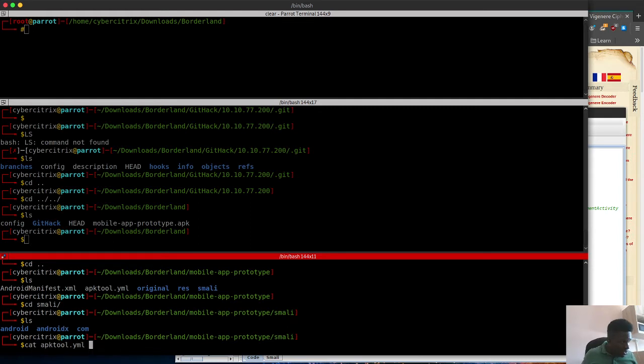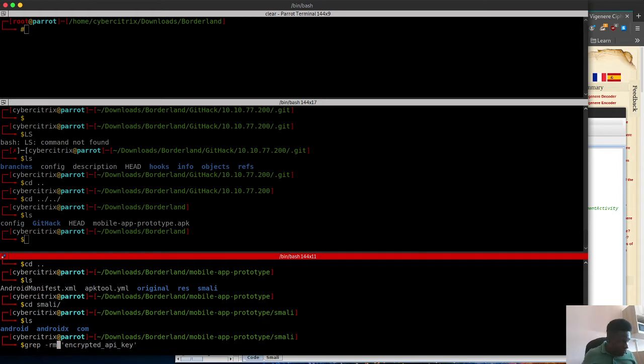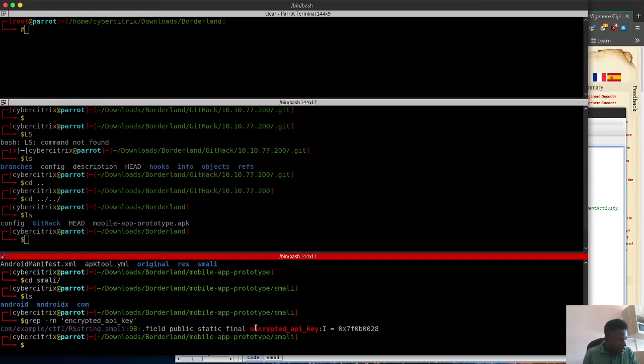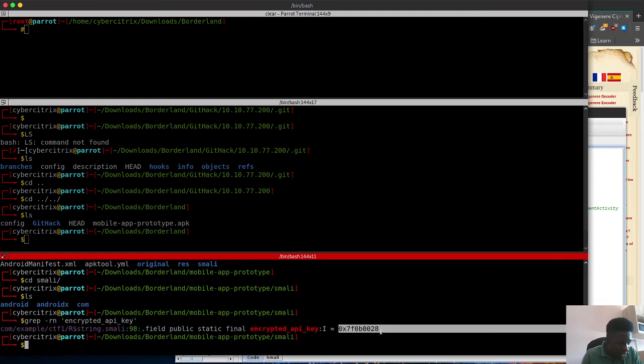I'm going to use strings to extract from one of those files. You can see there's a strings extract, and I grep for API key and it gave me this.